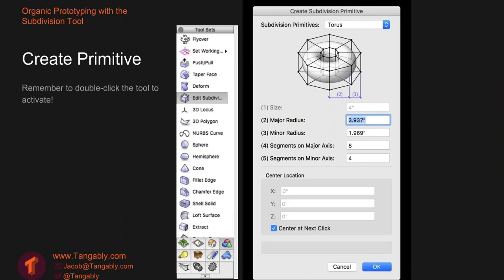When you want to create a primitive in Vectorworks, you need to go to the 3D modeling tool set, oftentimes parked on the lower left-hand corner of your interface. When I initially opened Vectorworks 2016 to dig into the subdivision tool, I clicked once on the Edit Subdivision tool in the tool set and nothing happened. It took me about a day to figure out that you must double-click there. So double-click on the Edit Subdivision tool and that will activate the Create Subdivision Primitive screen.